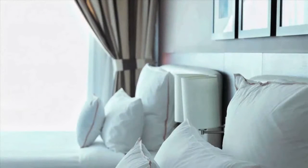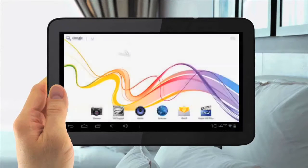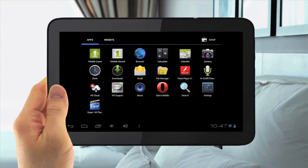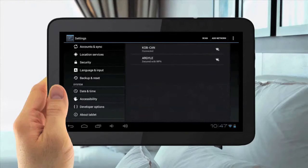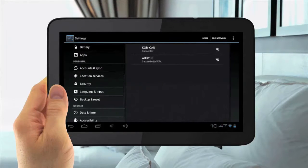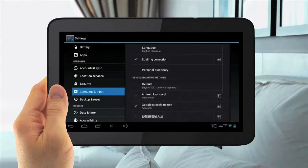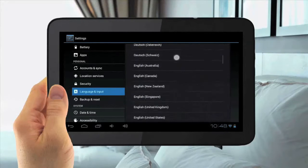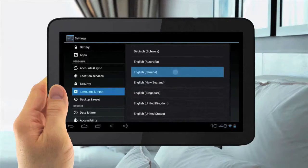Changing the Tablet's language. To change the Tablet's language, hit the Menu Applications button in the top right, then go to Settings. Then scroll up to Language and Input and tap that. Then select Language, then select the language you wish to change it to.